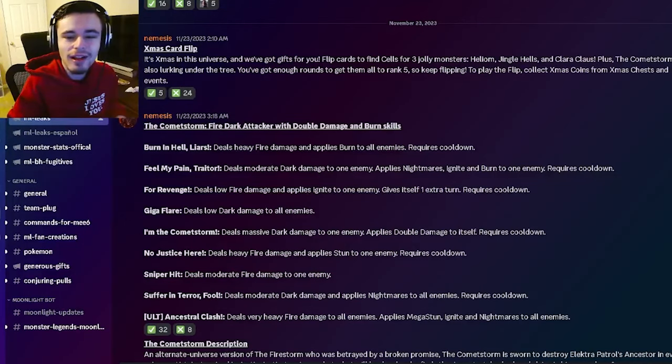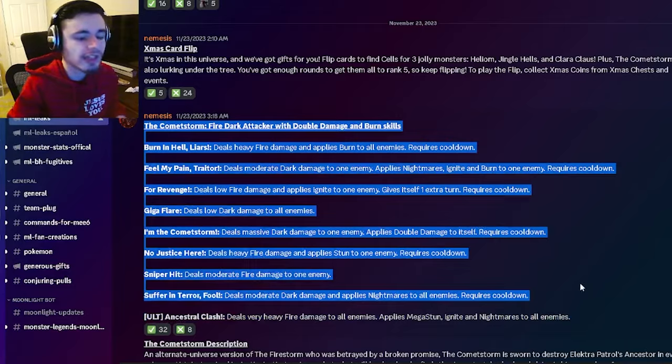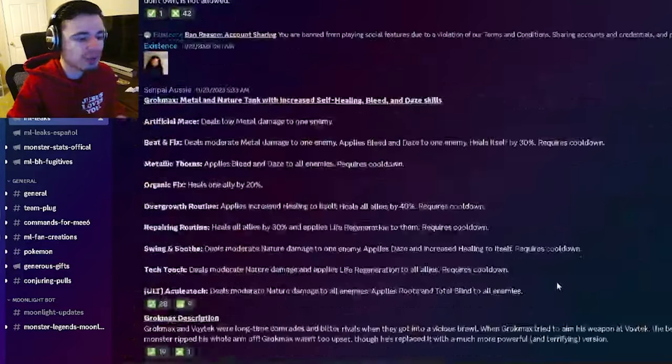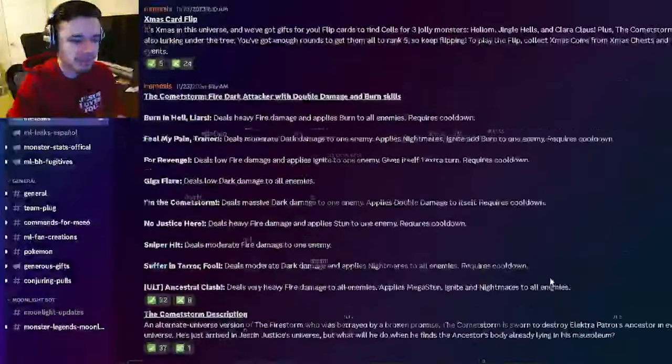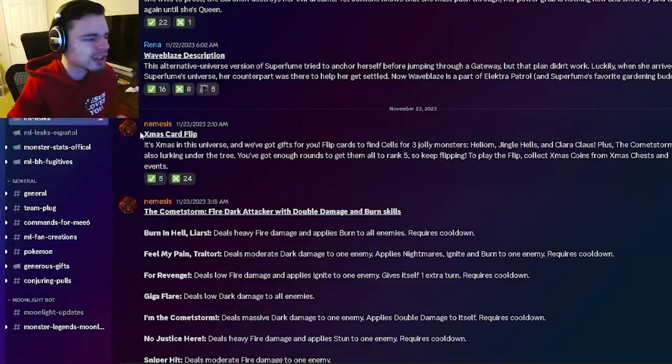Hey guys, it's SoloCraft here and today inside of this Monster Legends video we have some brand new leaked movesets for you guys as well as some new leaked events, so let's go ahead and get right into it.